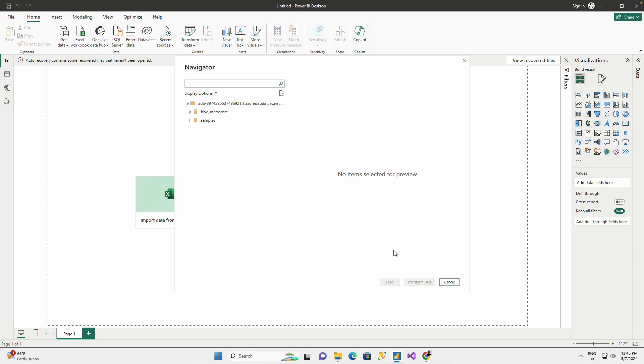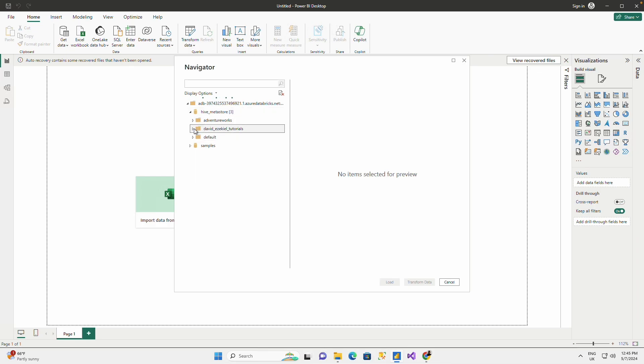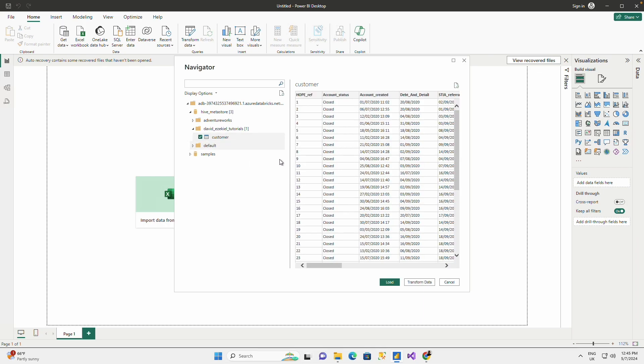And you can see the Adventure Works, you can see the table, the database I created. I open this. I connect to my customer table. So you load this.